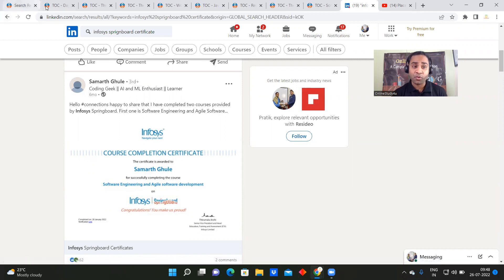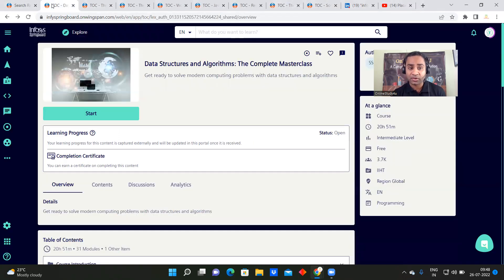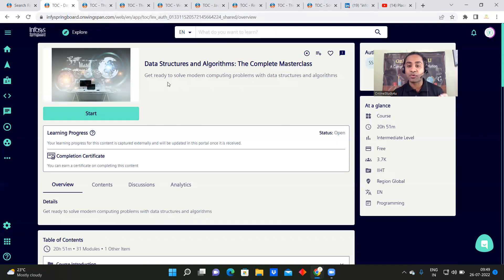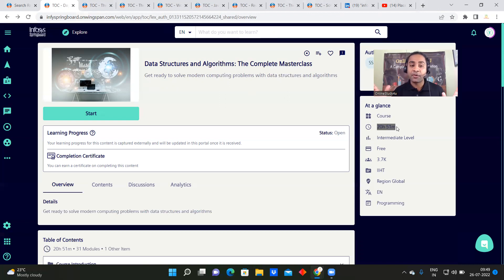You can put these certificates on LinkedIn — it will be a great opportunity to showcase your skills. All these courses are available at a very high price on other institutes and platforms. But here from Infosys, they are completely free. For example, the Data Structures and Algorithms course is 20 hours and 51 minutes of complete knowledge.